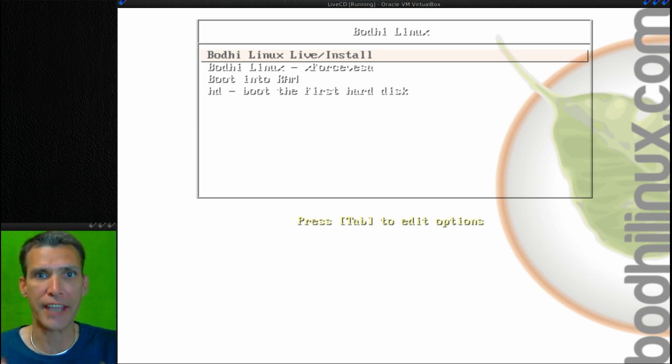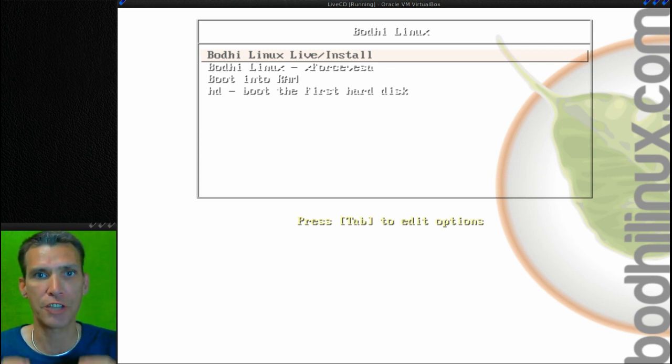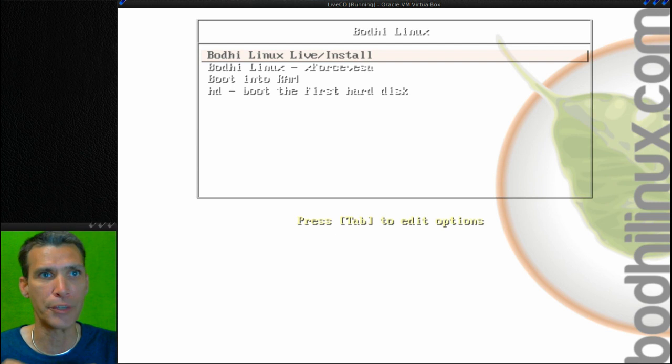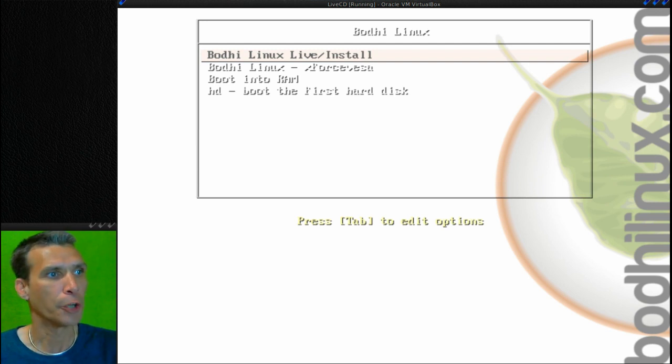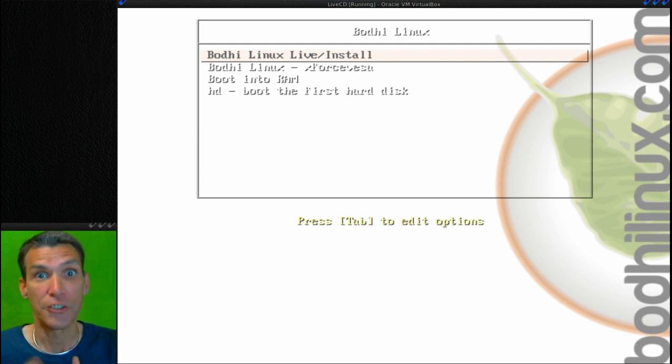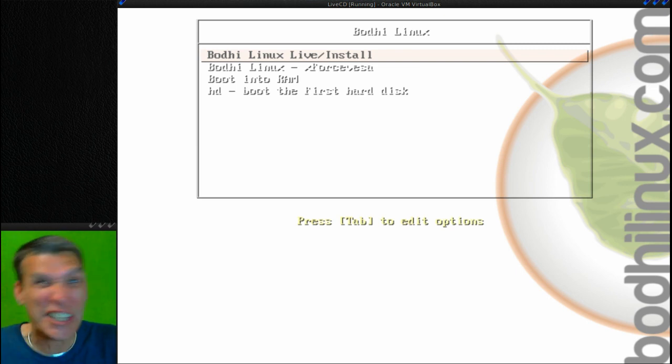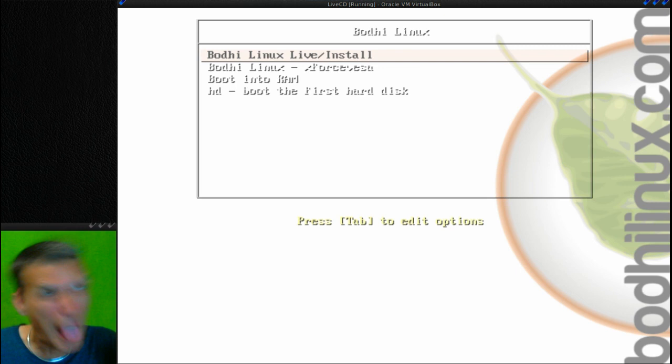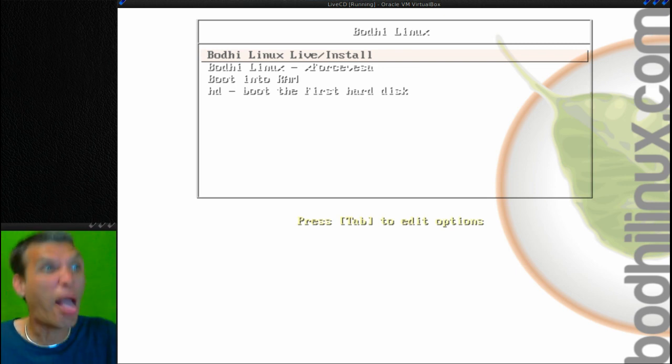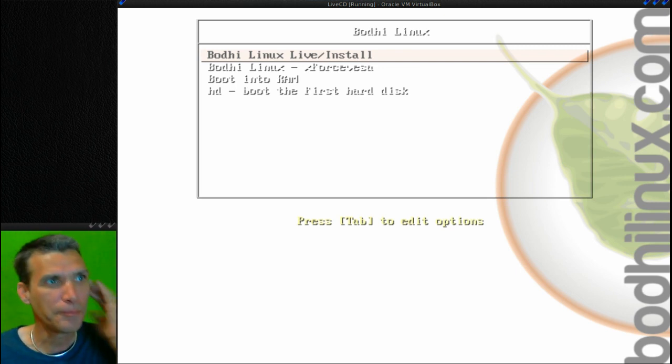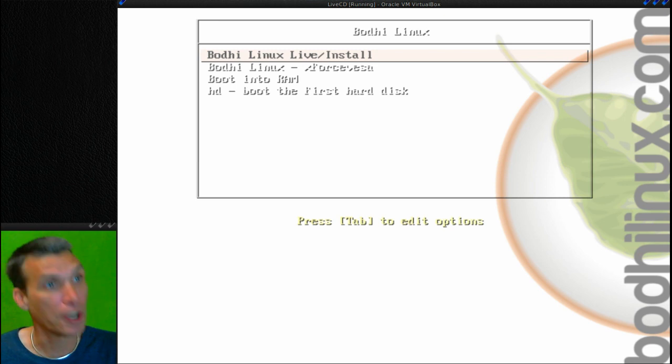I have not had a chance to look at the new Bodhi Linux, so please be aware of that just in case I get one of you guys out there saying 'You forgot to look at this, you forgot to look at that.'